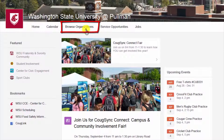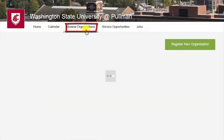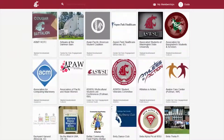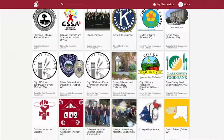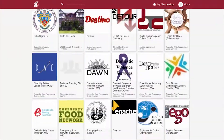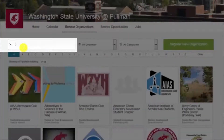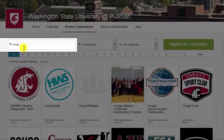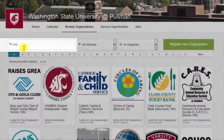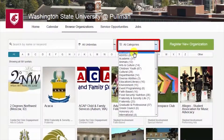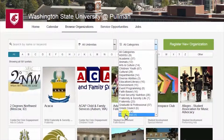Find and click Browse Organizations near the top. Scroll down to view a complete list of organizations on campus. Search by name or by keyword. You can also search by category.